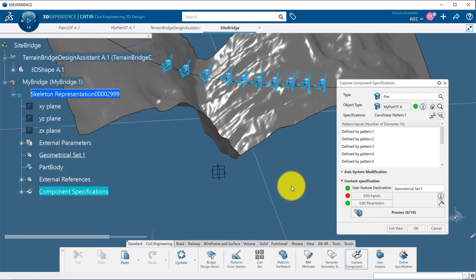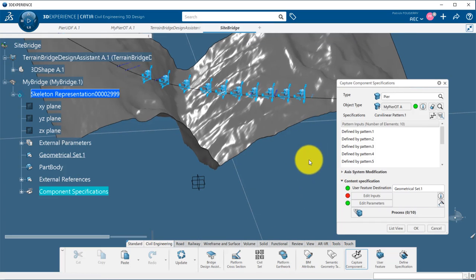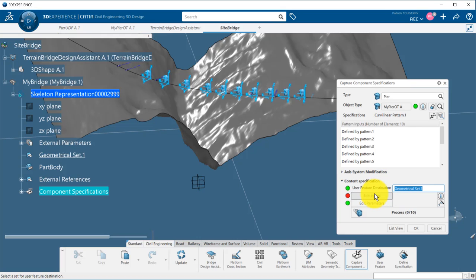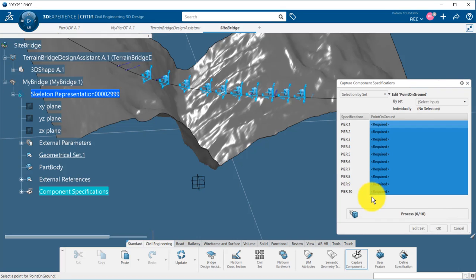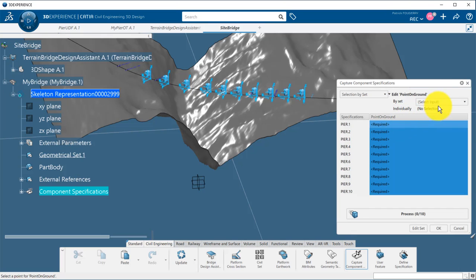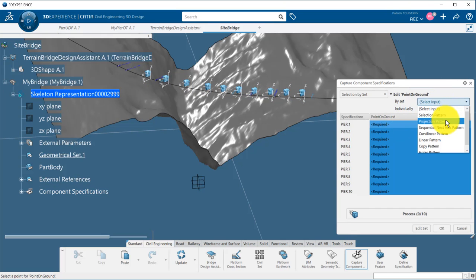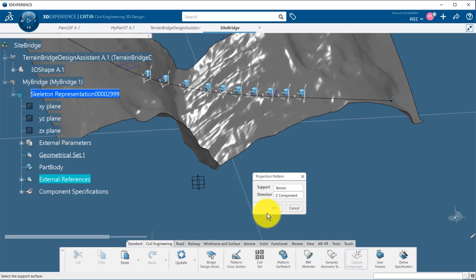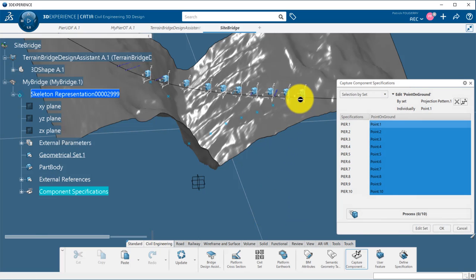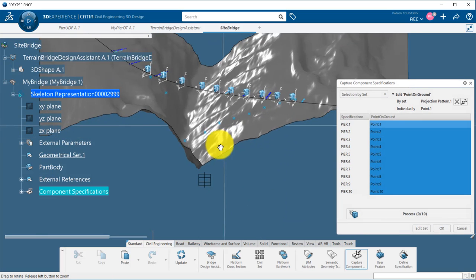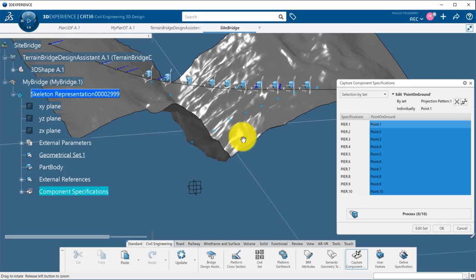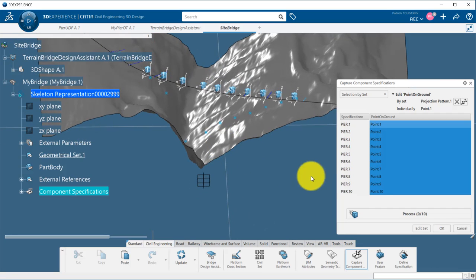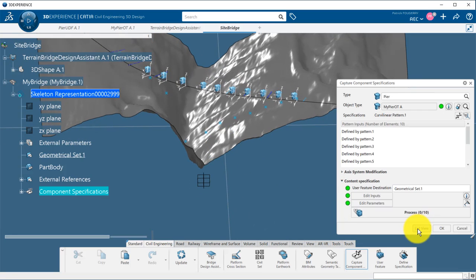Then, we define in which geometrical set the UDF should be generated. We define the inputs. Base axis systems are by default the axis systems we created in the pattern. For the points on the ground, they can be created automatically using the projection pattern mode and selecting the terrain as input.